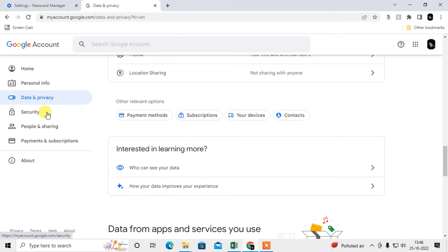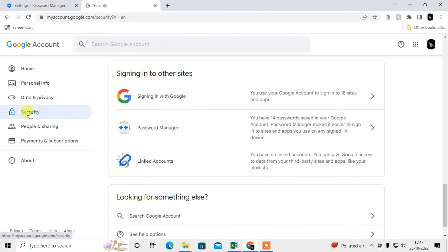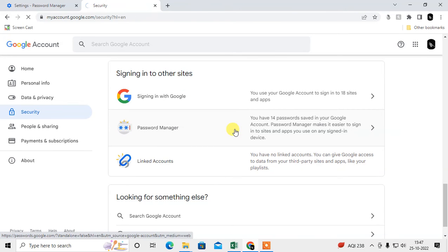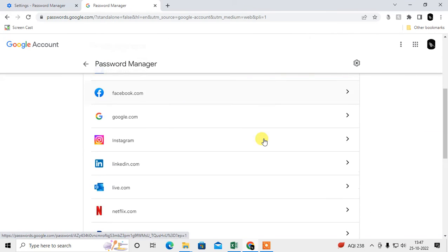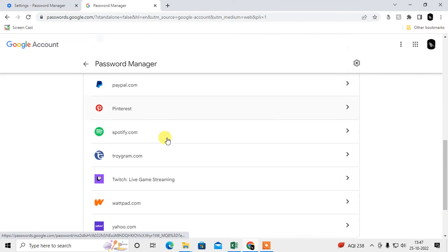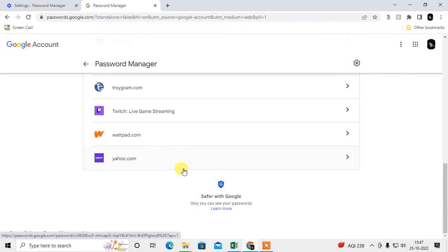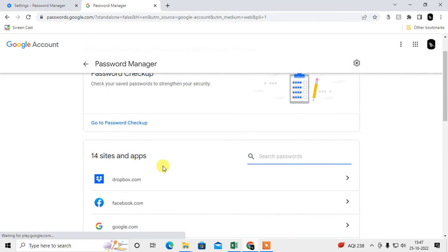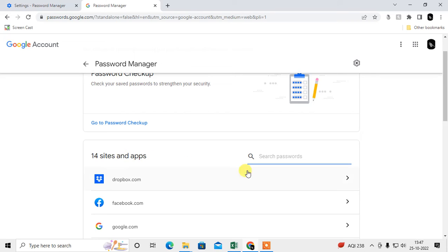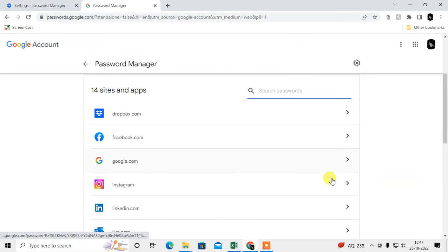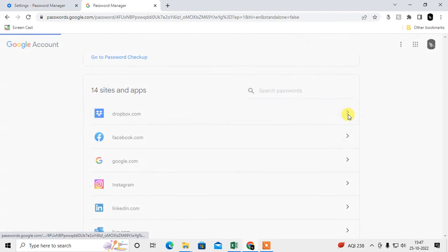Go to the Security option, scroll down, and you can find the Password Manager option — click on it. You can see under this Google account I have lots of websites. I have 14 websites with all their passwords saved here.